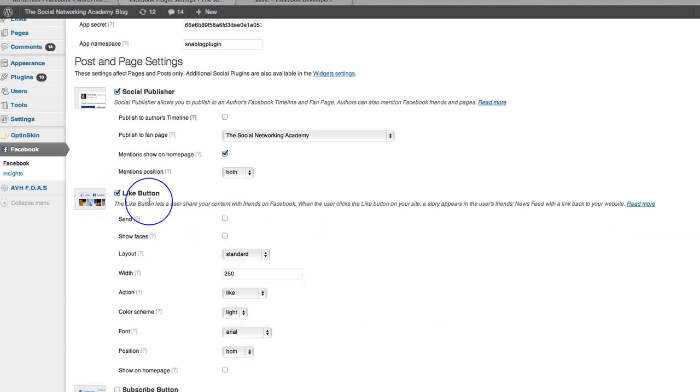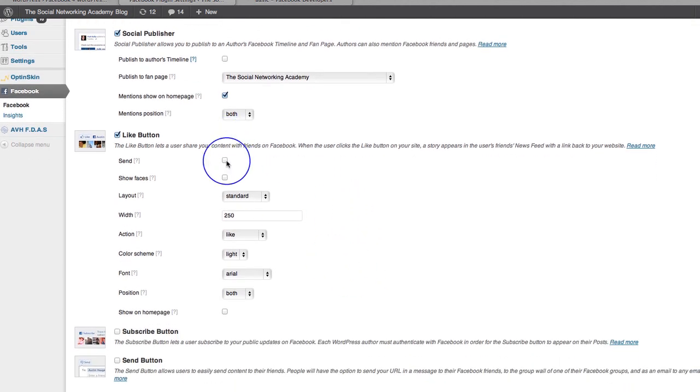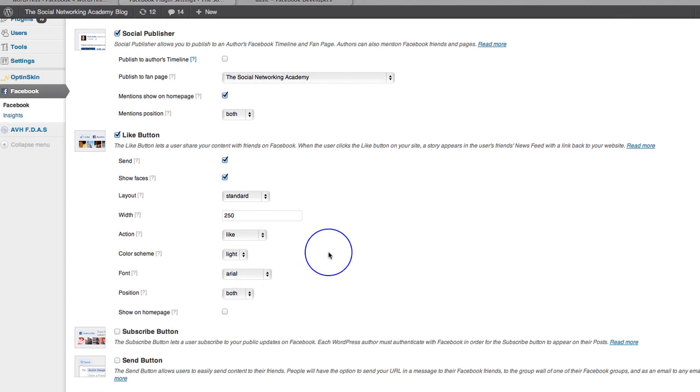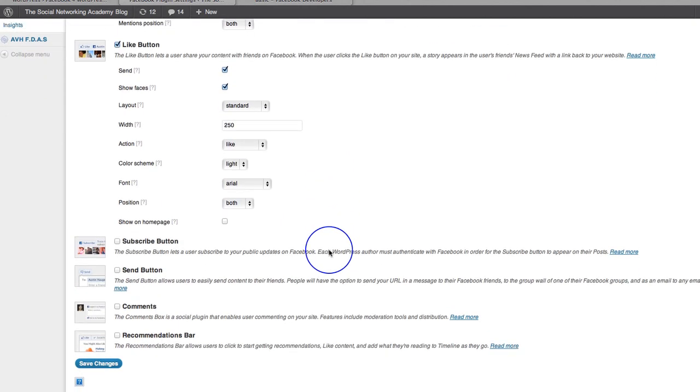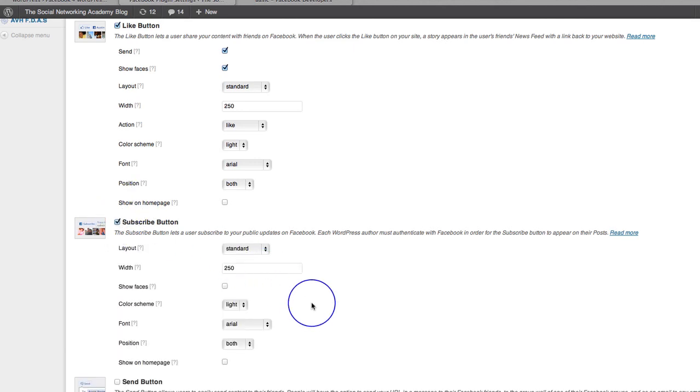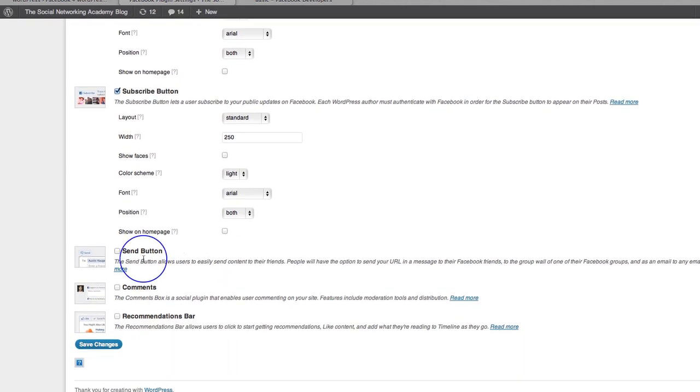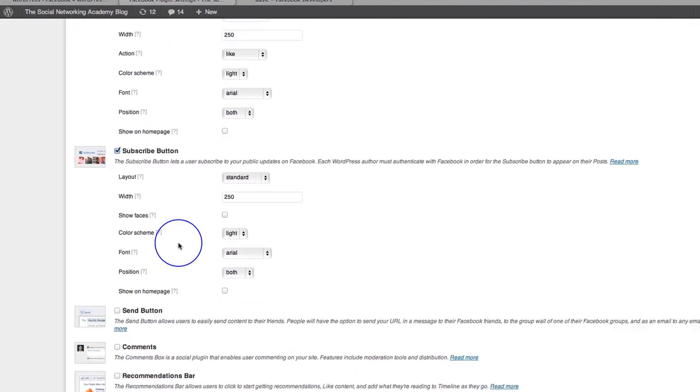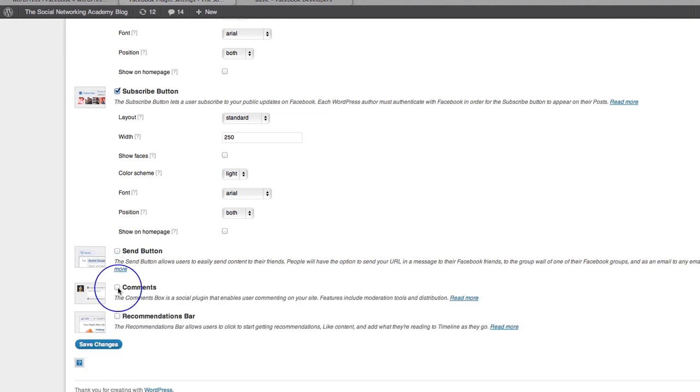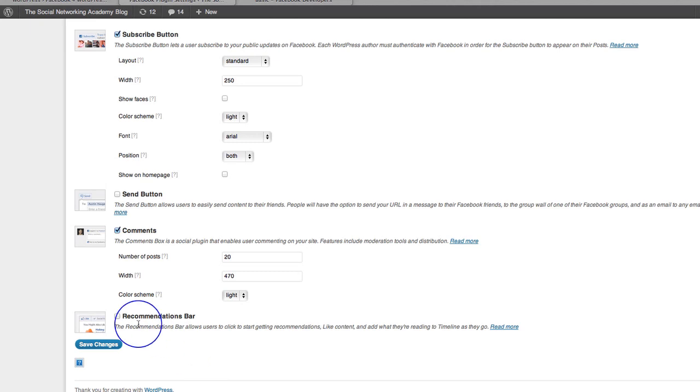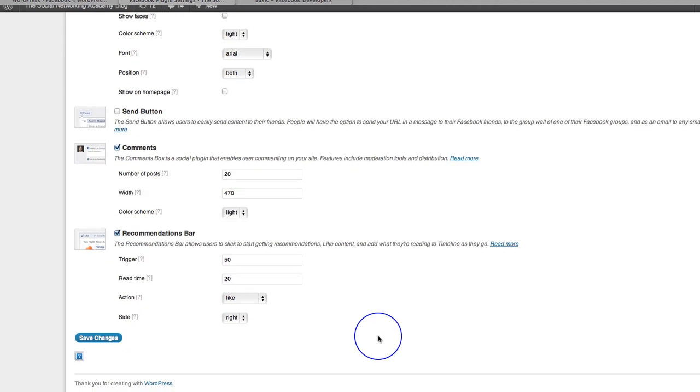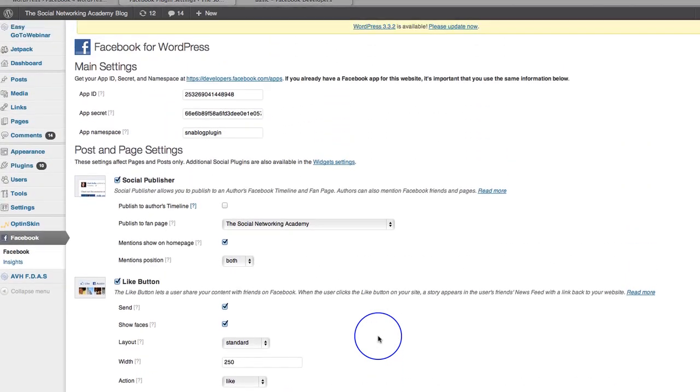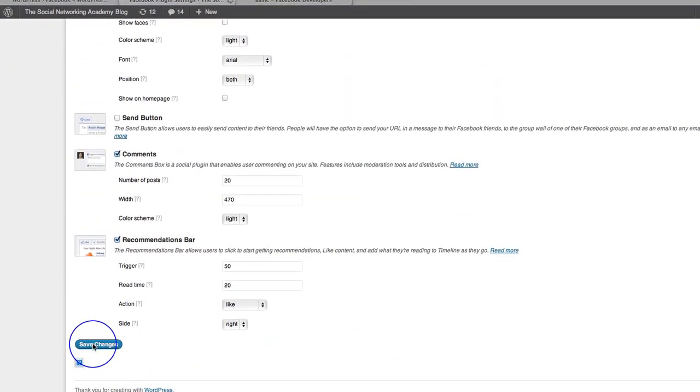All right. Then we've got the like button. So here we can add the send button if we want. We can show faces. We can make it a standard layout. We can choose the width. This is exactly like the like button in the actual social plugins section. So I'm going to leave that as is for now. And then you've got the subscribe button. So I'm going to tick that one as well so we can go and have a look and see what that does. And I don't need the send button because I've included the send button up here. But if you want, you could just literally include the send button separately. And then the comments box. I'm going to leave that as it is and the recommendations, but I'm going to leave that as it is for now so that we can just go over and have a look and see what happens with all of that lot. So let's click on save changes.